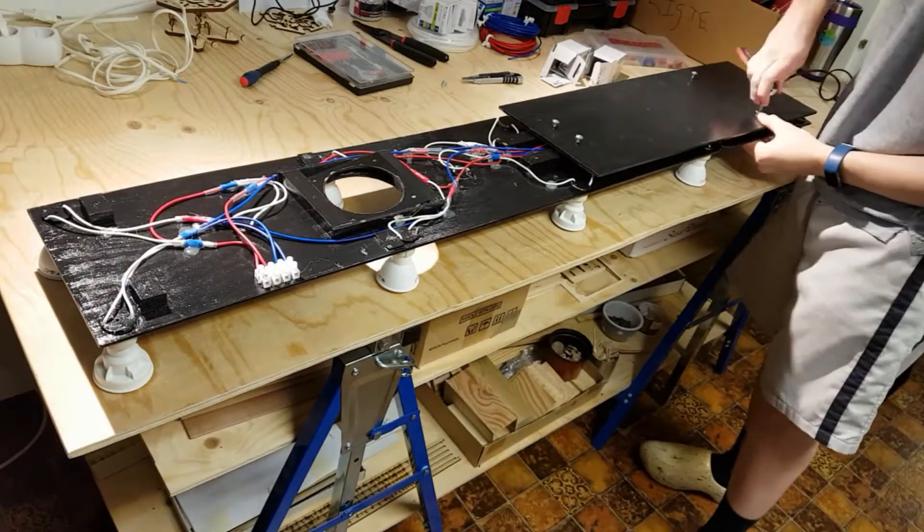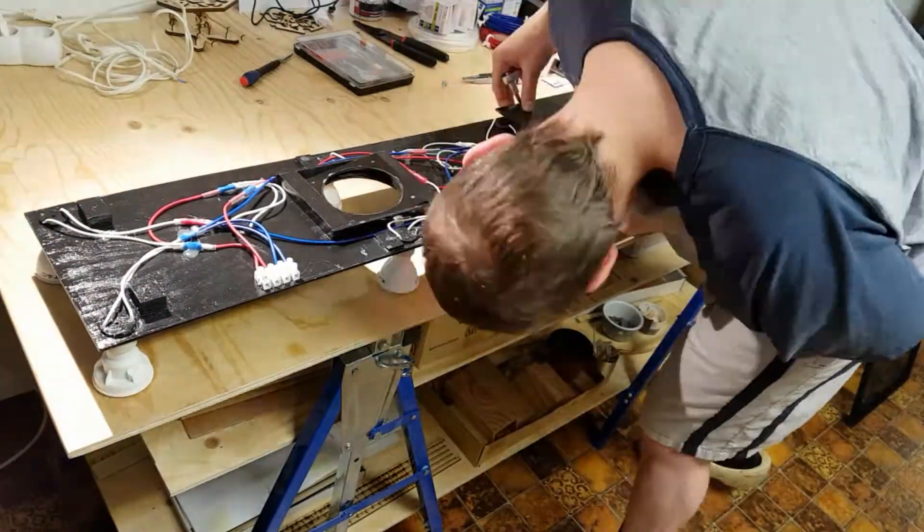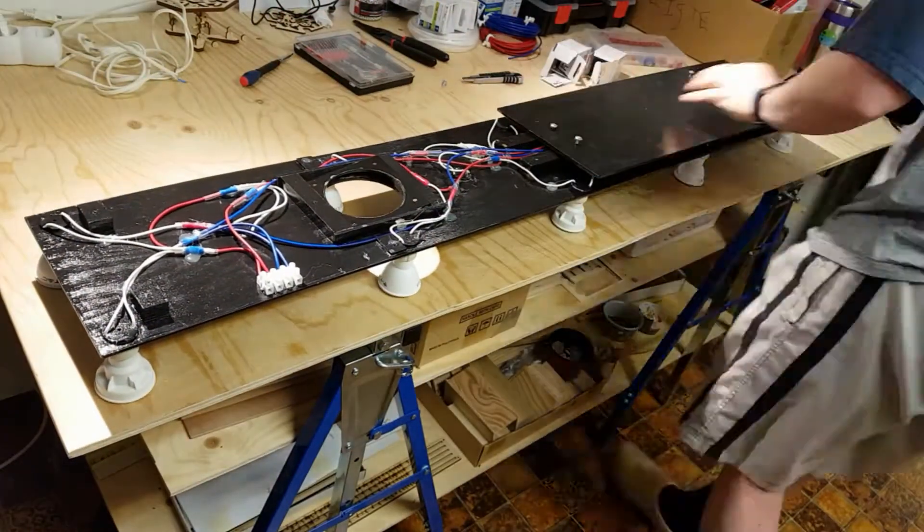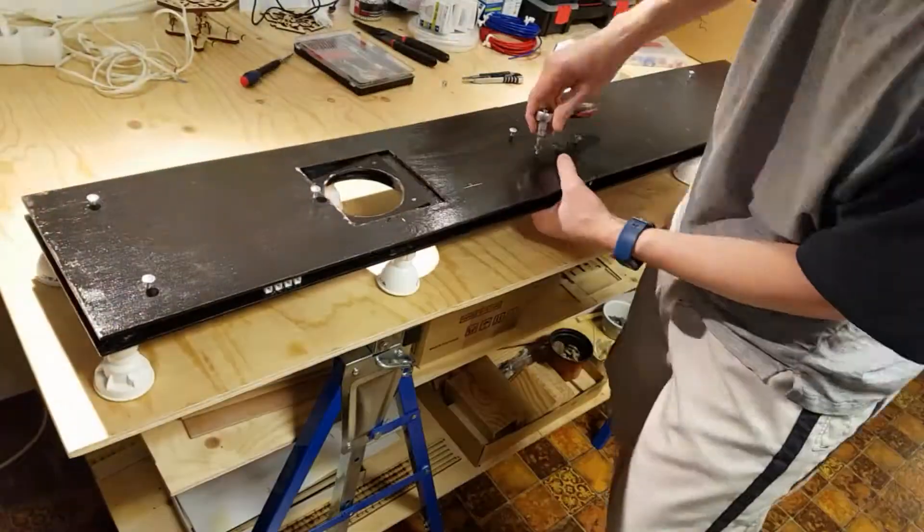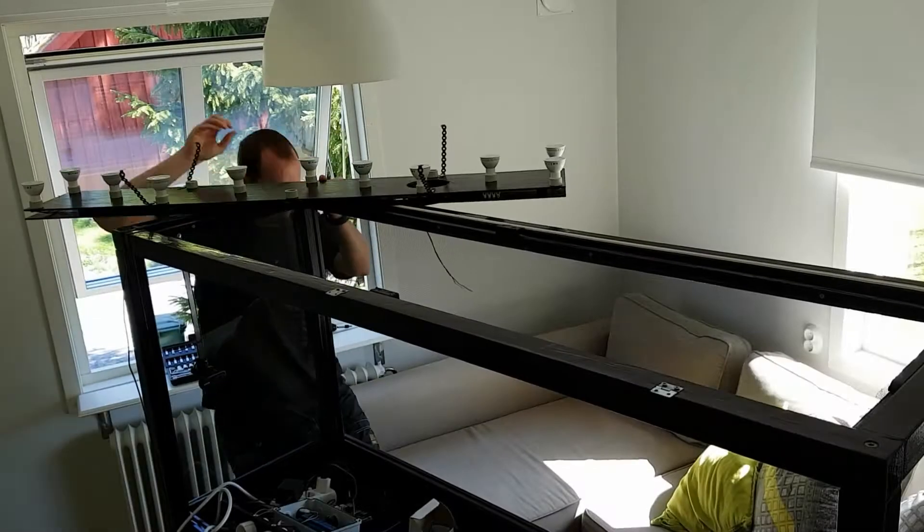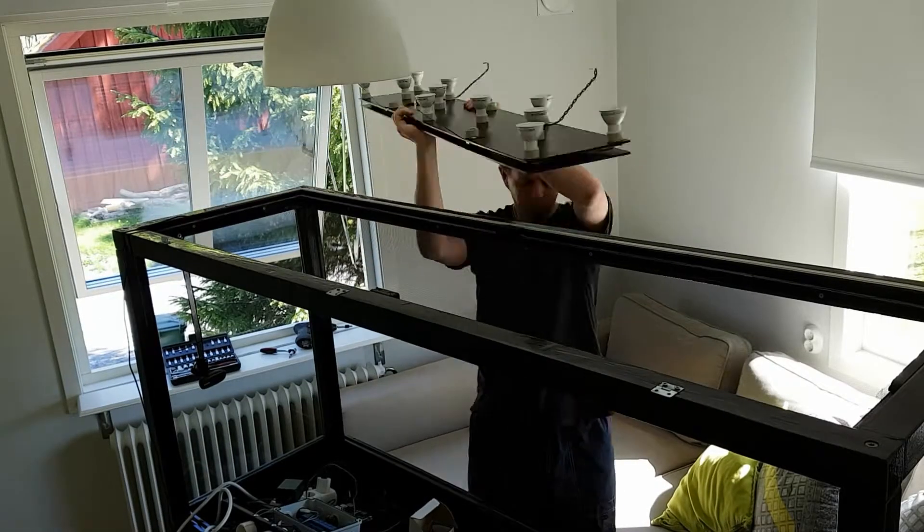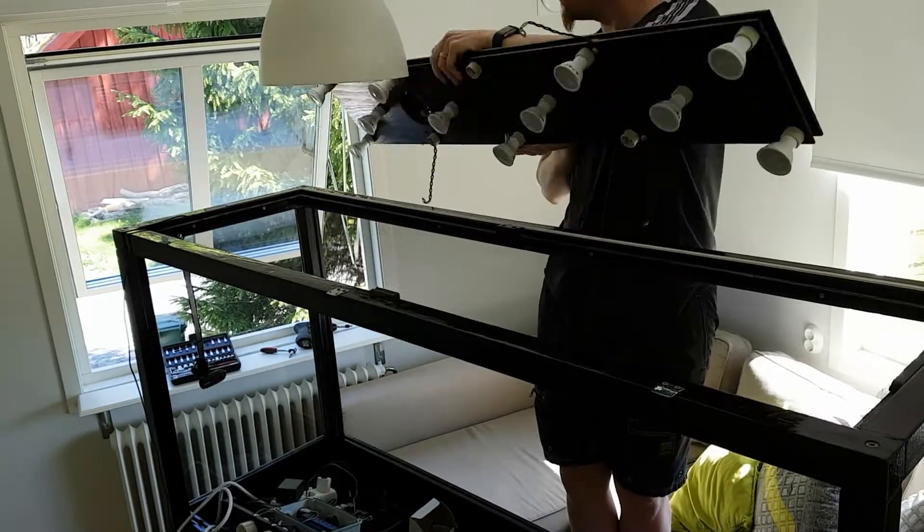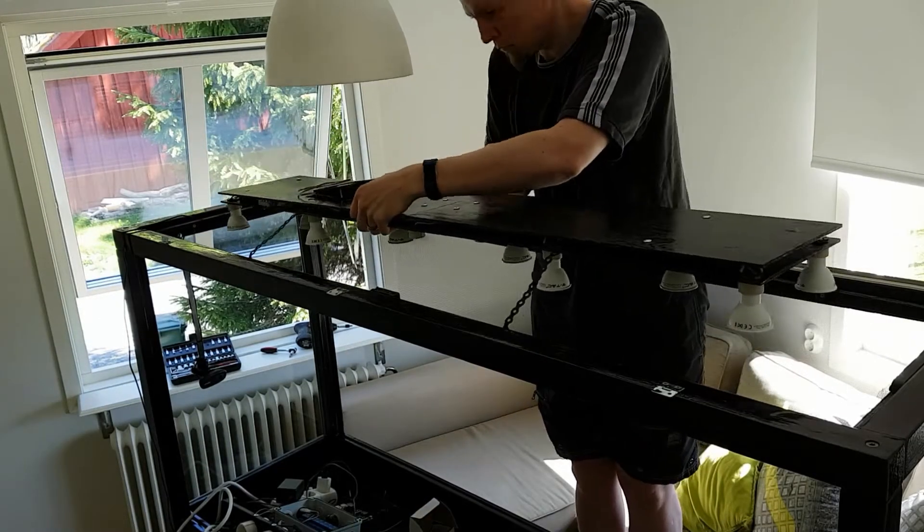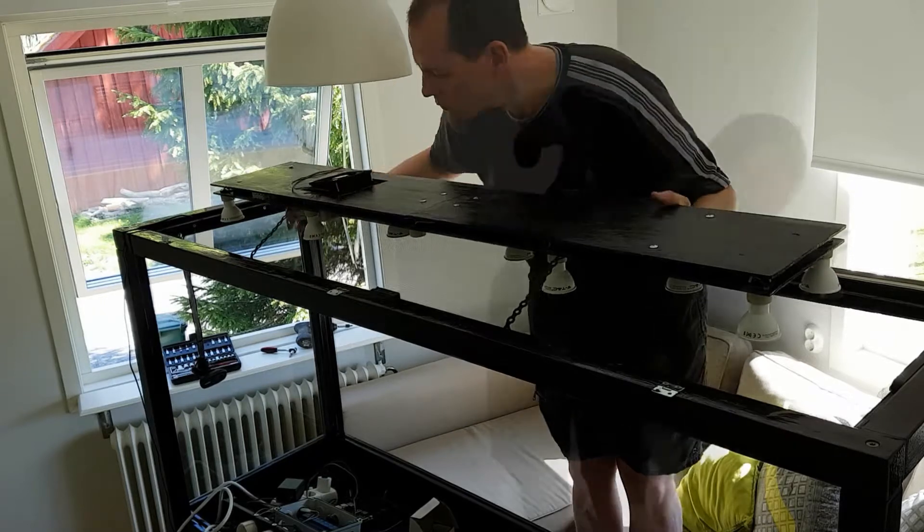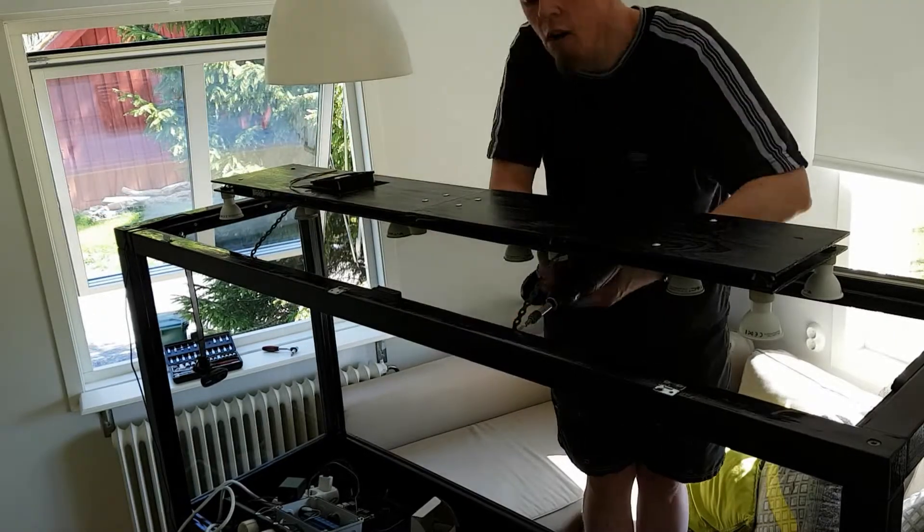The cover panels are then screwed in place. Once the vivarium was assembled the completed light fixture including the fan was mounted in place.